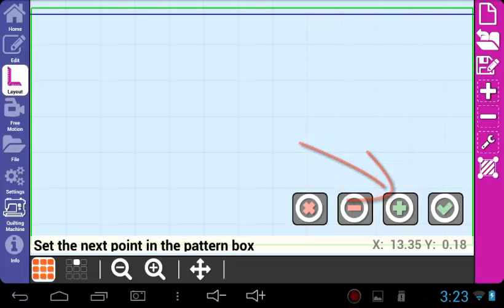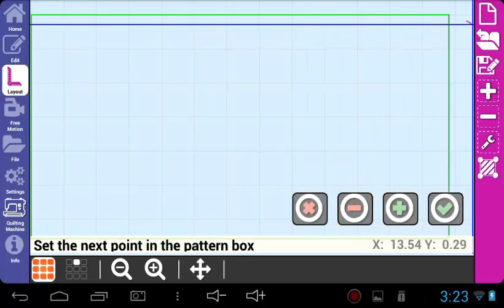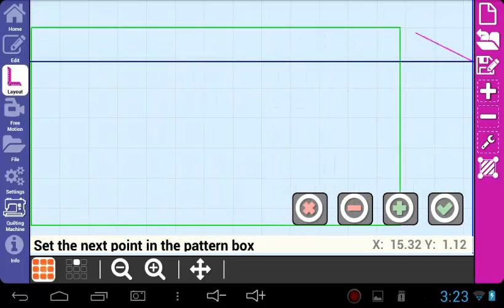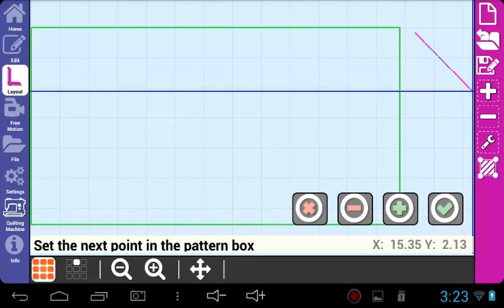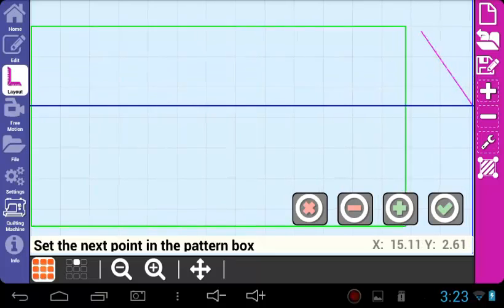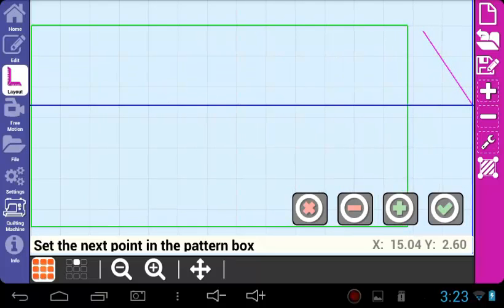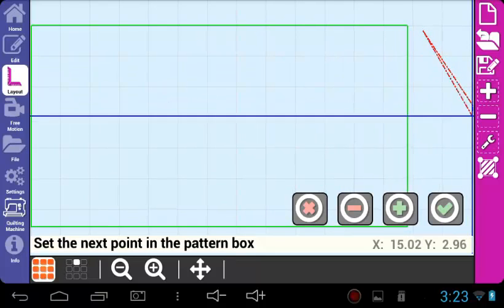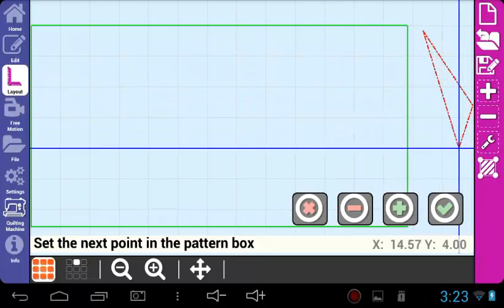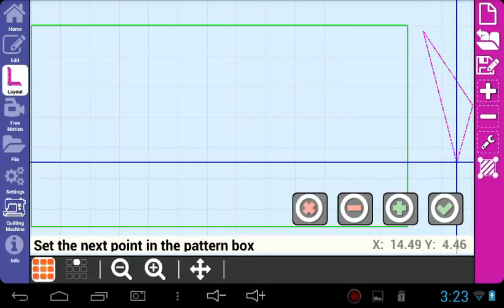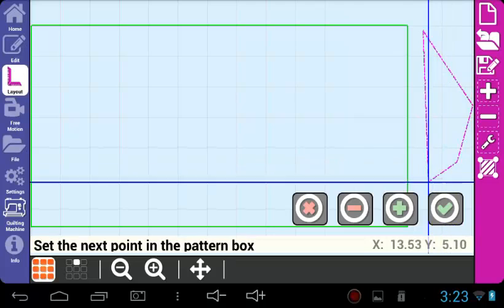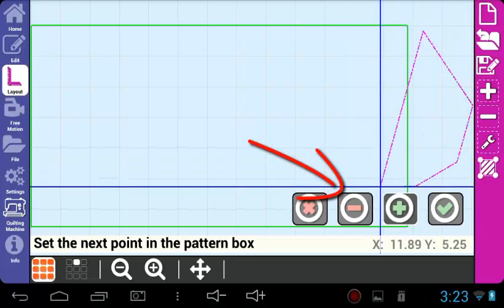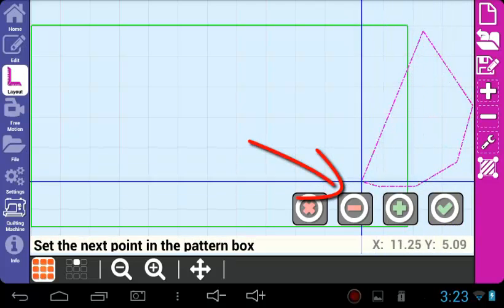Proceed to outline your quilt block, adding points with the green plus as needed until you outline the entire quilt block. If you add a point by mistake, you can press the red minus to remove the last point and try again.